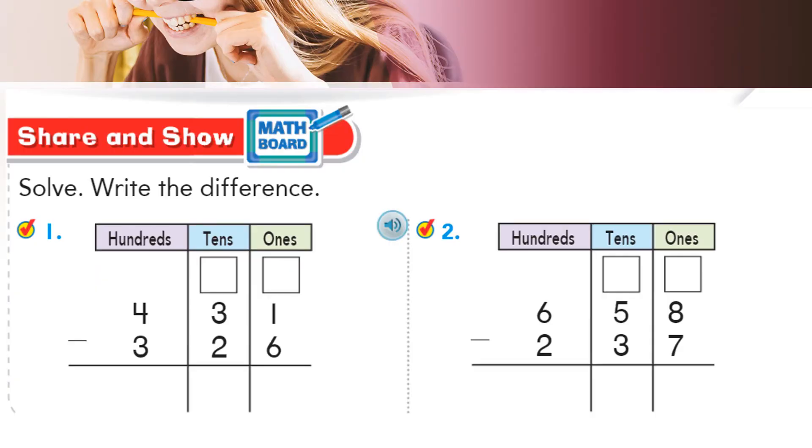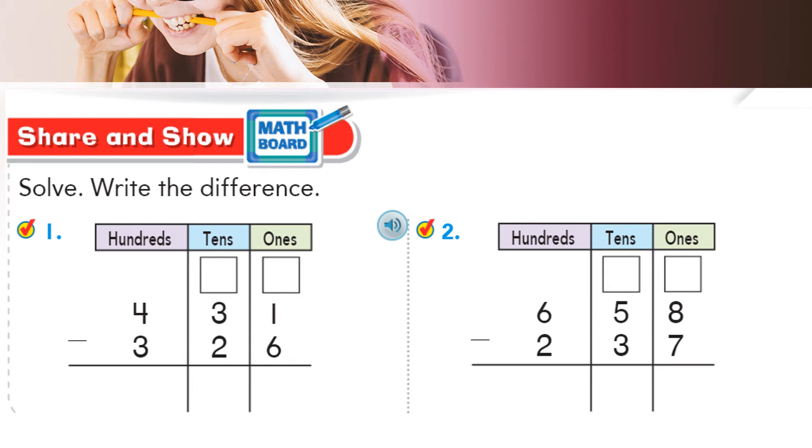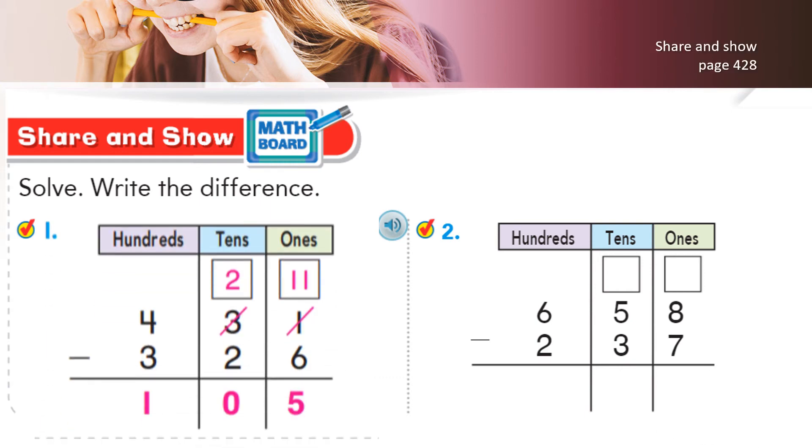Now, let's look at share and show. Solve and write the difference: 431 minus 326. Students, we do not have enough ones to remove 6 ones, so here we are going to regroup tens. We are going to cancel 3, make it 2 because 3 will become 2 tens and 1 will become 11 ones. Now 11 minus 6 is 5 and 2 minus 2, remember if the number is the same then 0 is the game, so 2 minus 2 is 0 and 4 minus 3 becomes 1. The answer you have is 105.